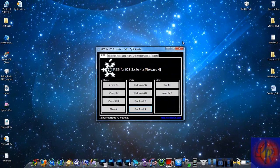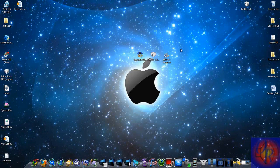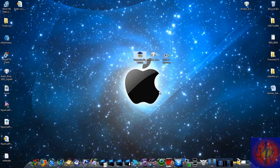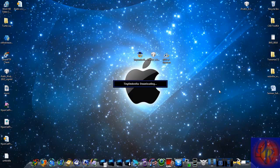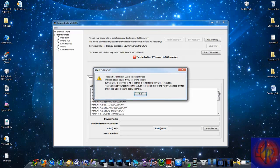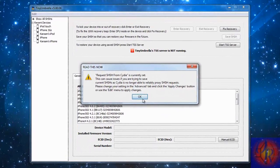Now we're going to close out iREB and open up Tiny Umbrella. Click Yes. I'll have the link down in the description where you can download everything. Check the description.